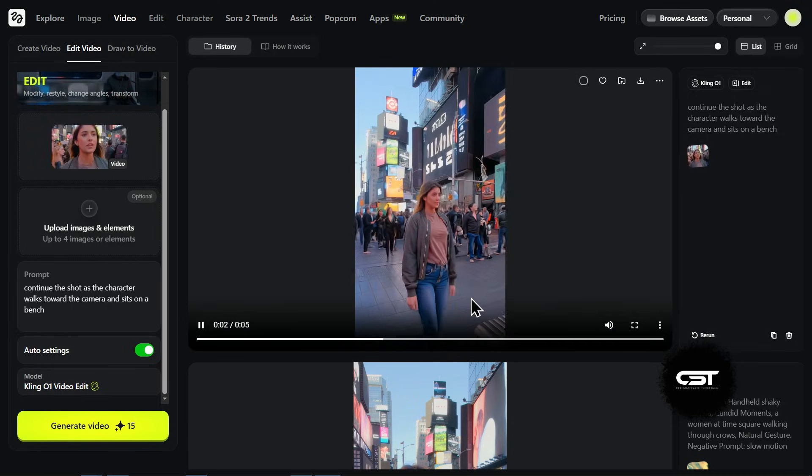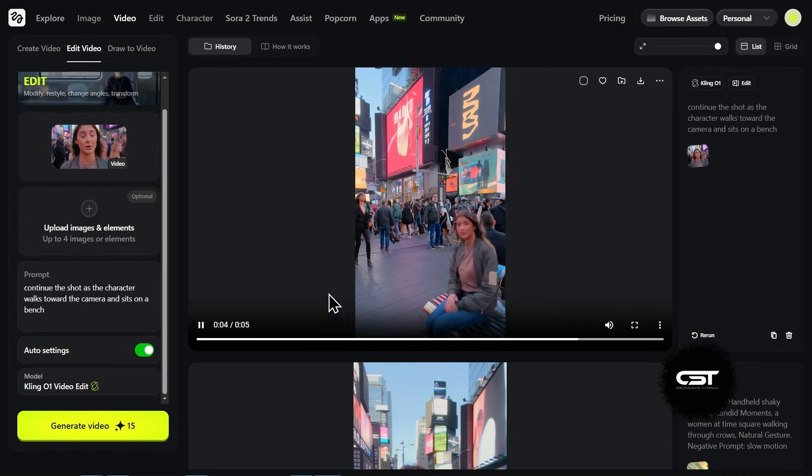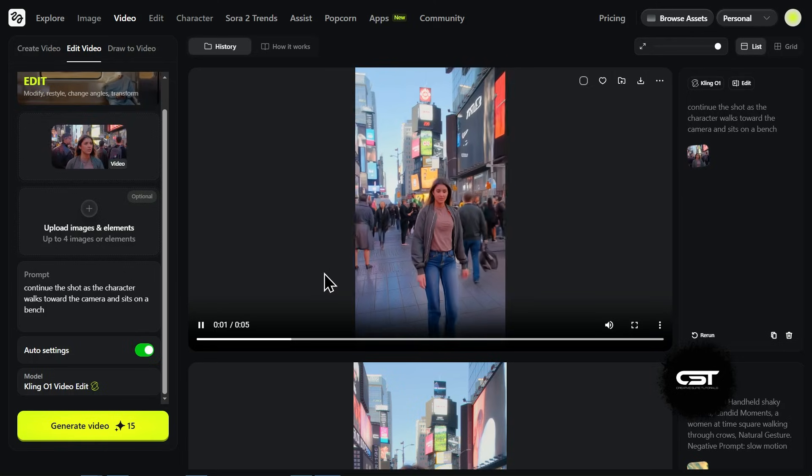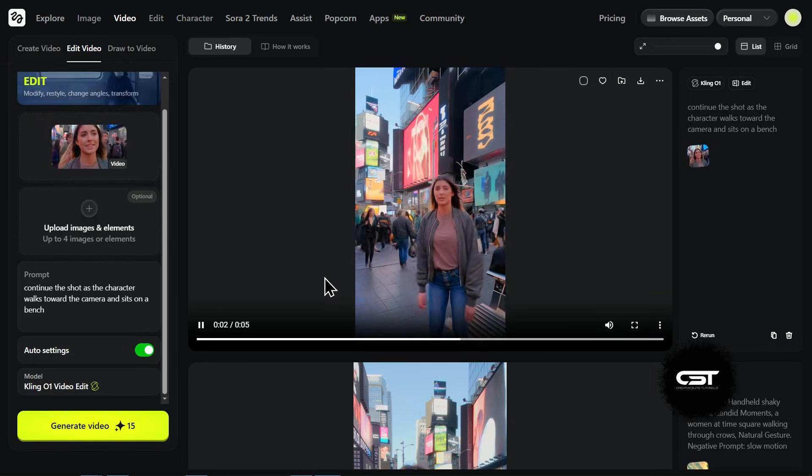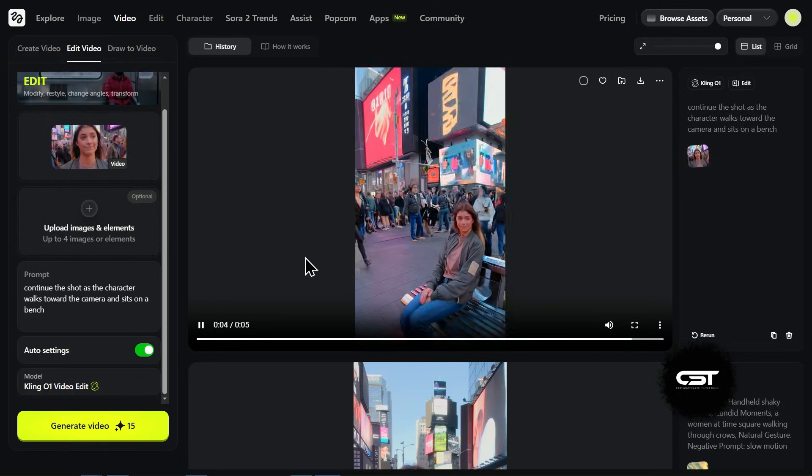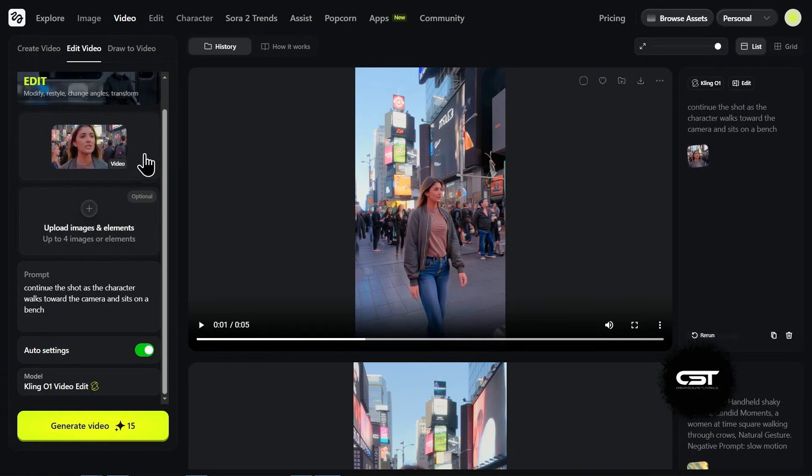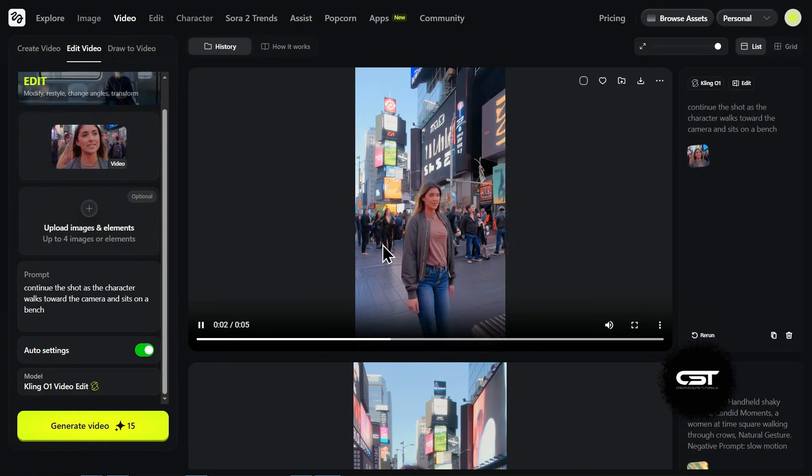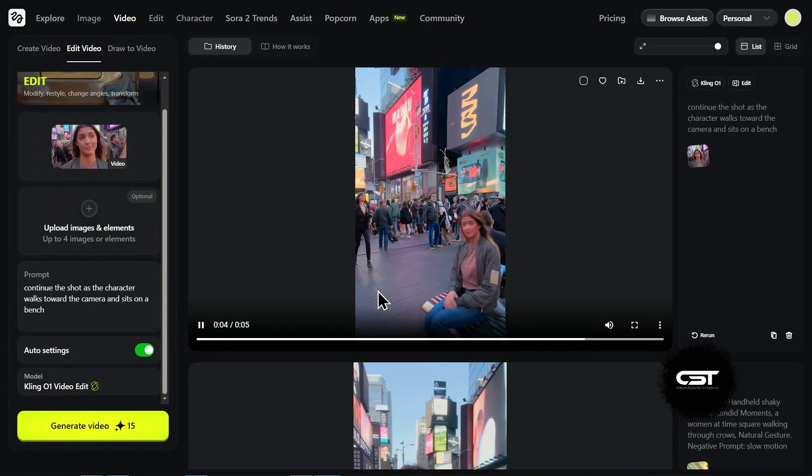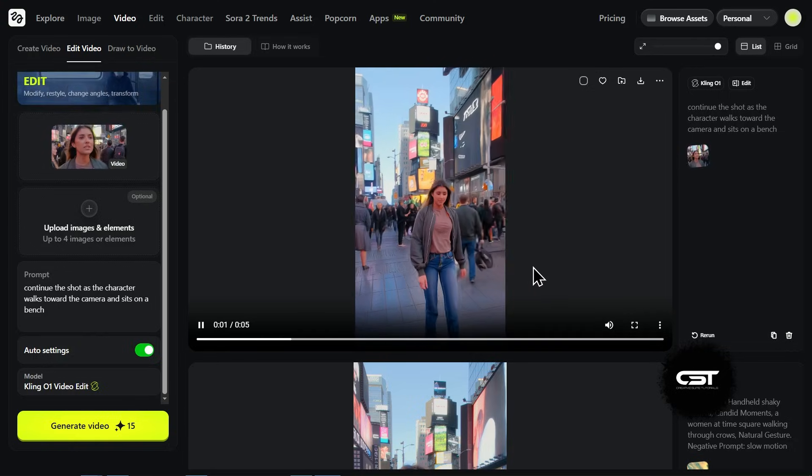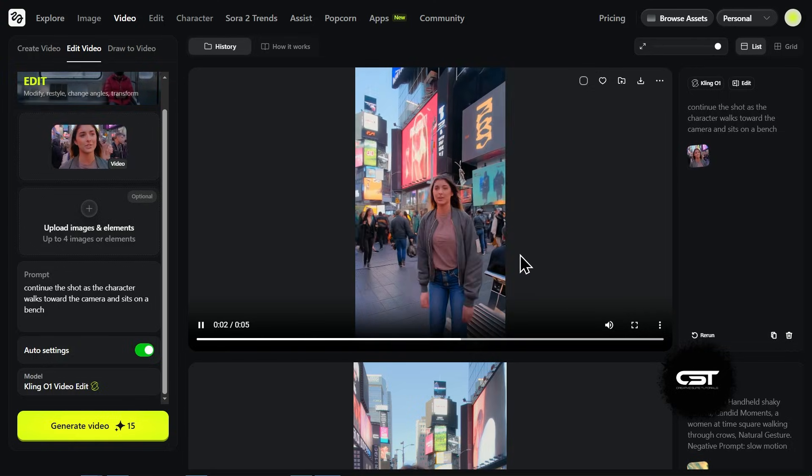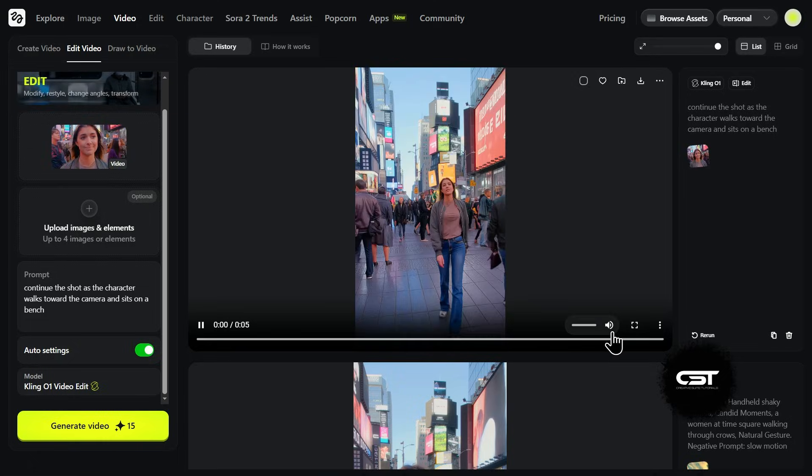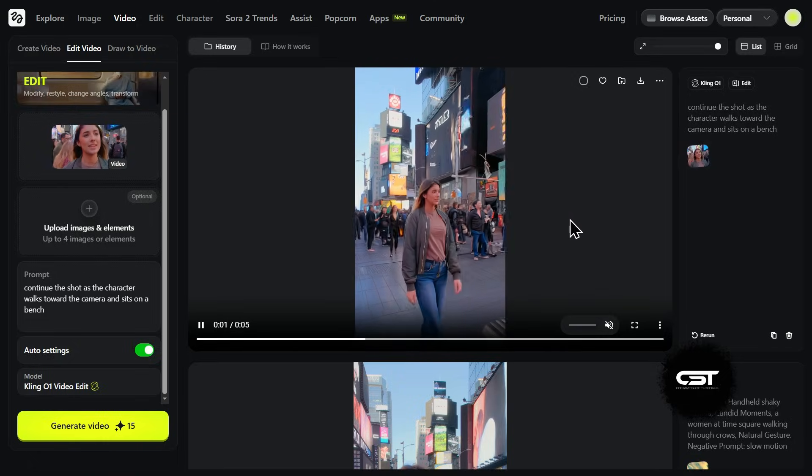Let's look at the result. This is crazy. She walks forward, shifts her weight, and actually sits down naturally. But look closer. The jacket is the same, her face is the same, and the location didn't morph into a different city. It followed my direction perfectly while keeping the subject completely consistent. This is huge for creators. It means that you can literally build full UGC or B-roll scene by scene.